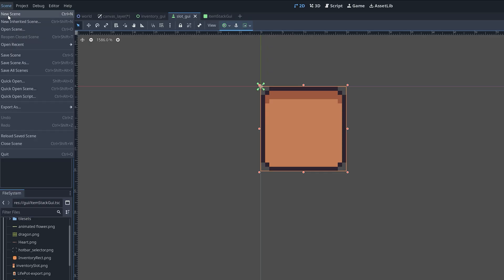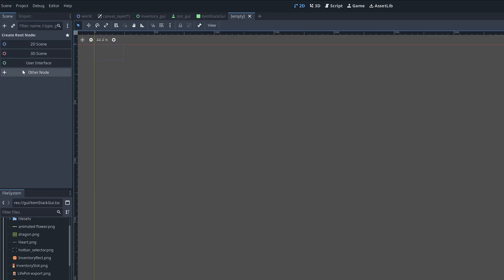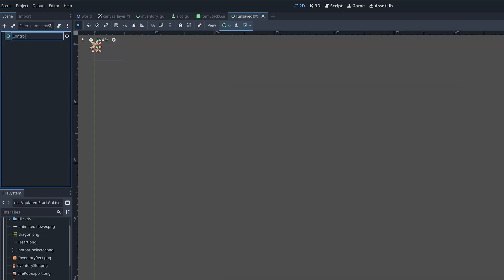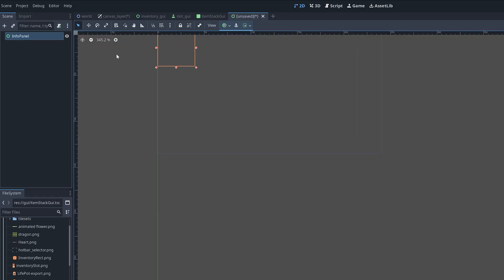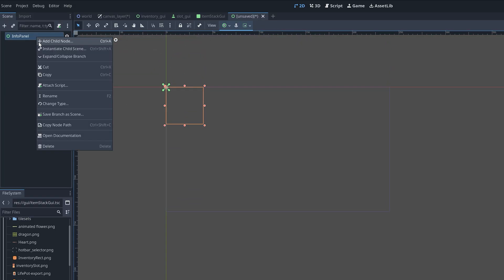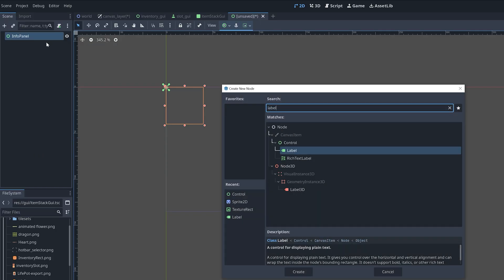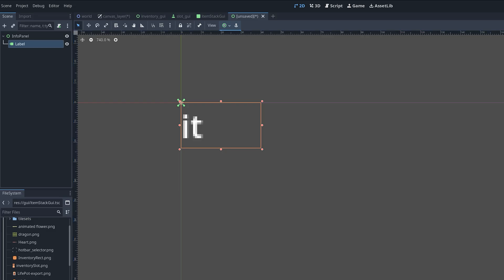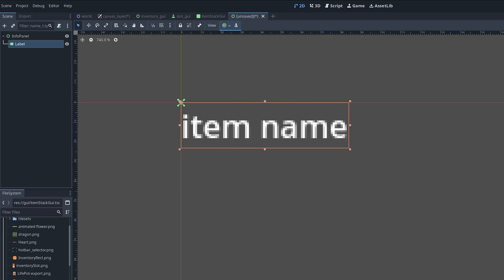First, let's create a new scene for the inspector panel. I'm making the root node a control node. For the sake of simplicity, I'm then just adding a label to the scene here. We'll use this to display the name of an item in the inventory, but feel free to decorate this scene as you like or expand it to include more info about your items.